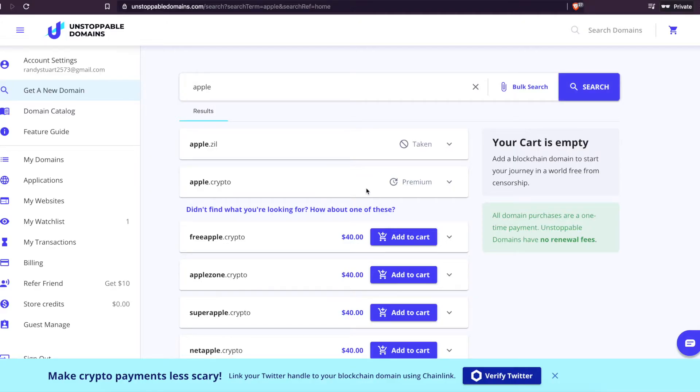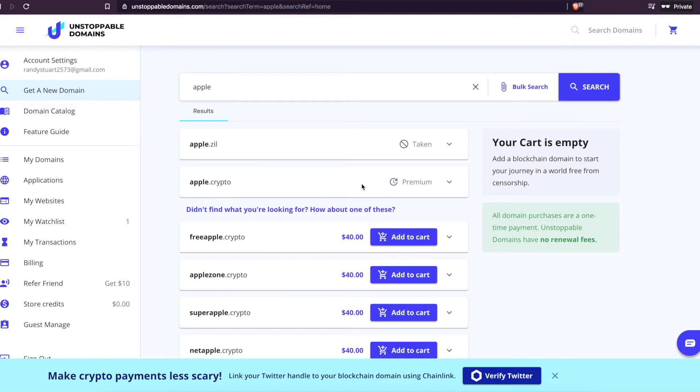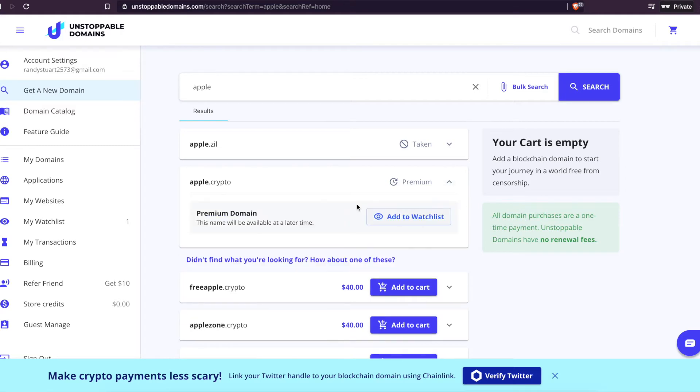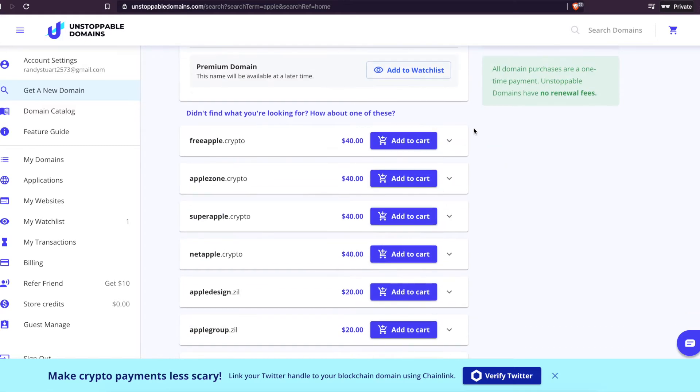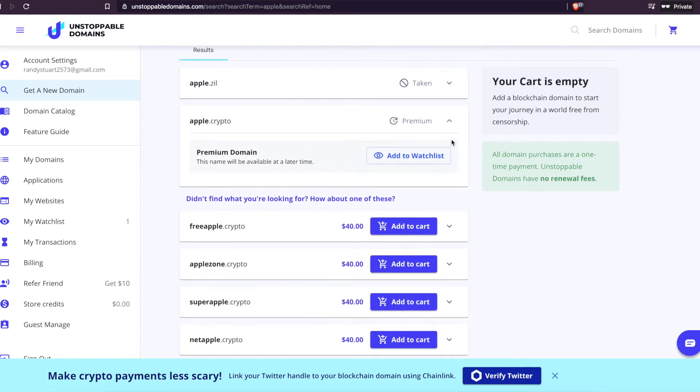So why is .crypto so much better than a .com? Everyone knows when someone gives you a website, nine times out of ten they're going to assume it's .com. So why .crypto? The difference between a .crypto and a .com address is that you can pay someone on their .crypto address.